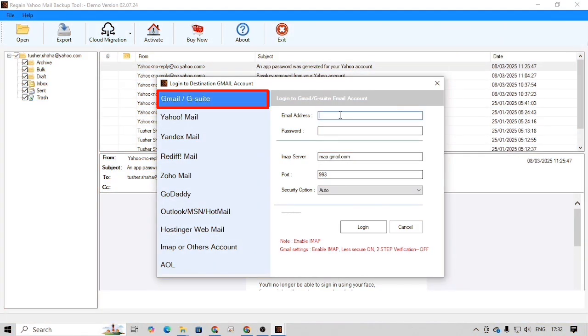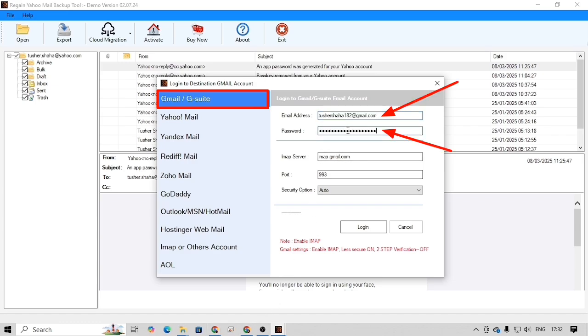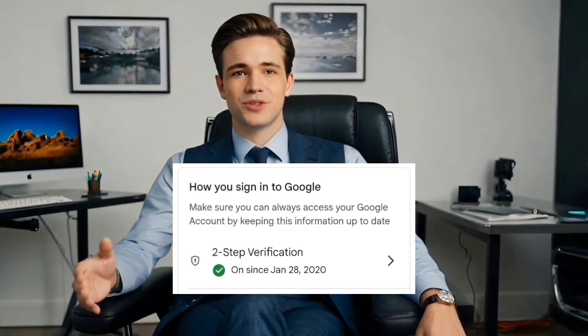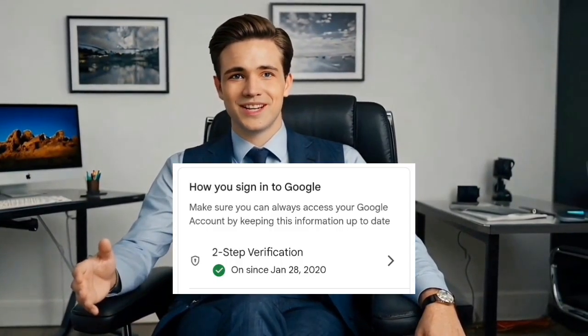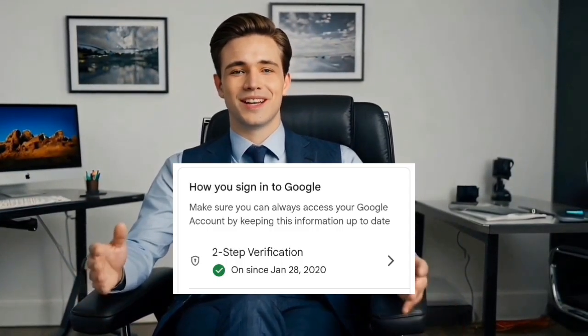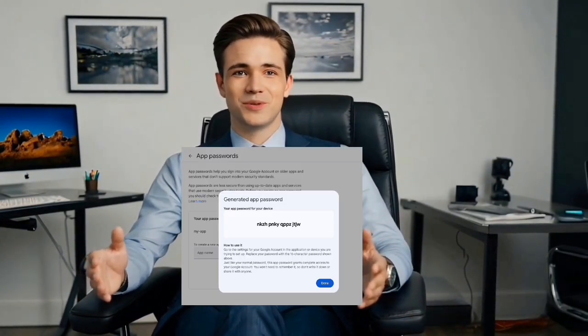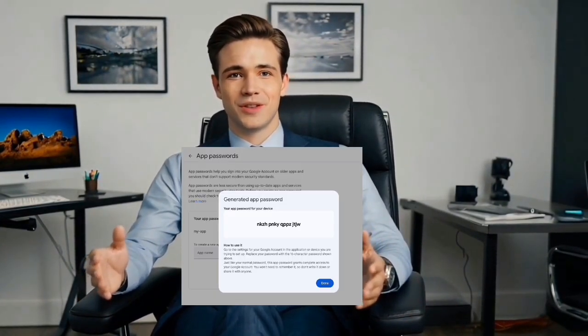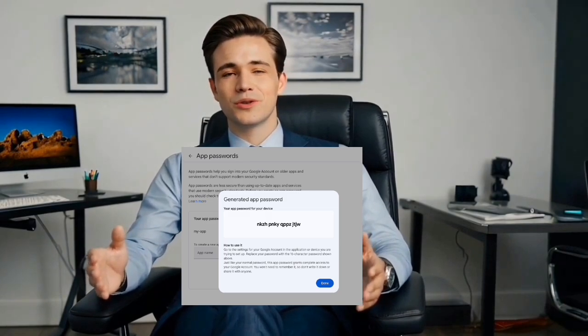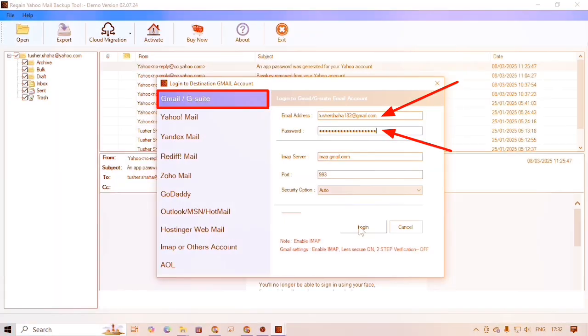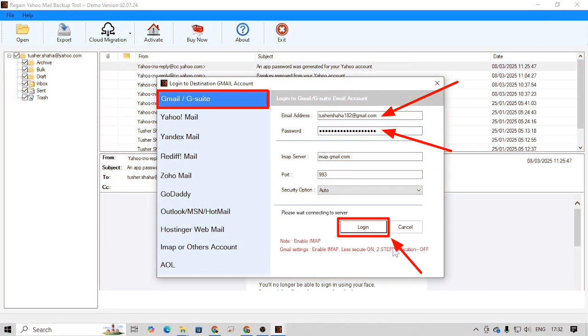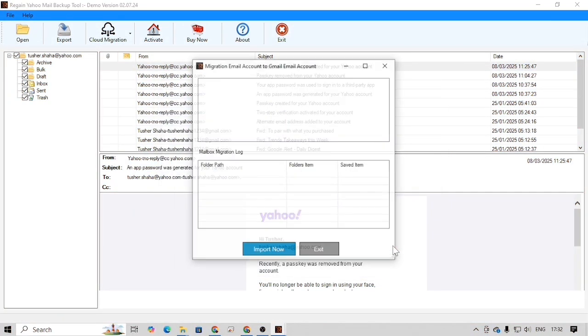Enter Gmail address in the email address field. Enter the correct password in the password field. In case you have turned on two-step verification on your Google account, you need to use app password. Otherwise, use the Google account's main password. And then click on the login button.